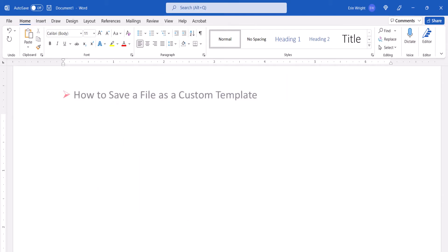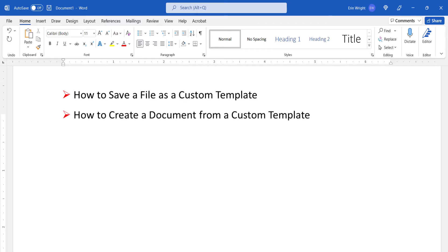This tutorial shows how to save your existing files as your own custom templates in Microsoft Word. Then, we'll look at how to create new documents from your custom templates. Finally, we'll look at how to delete custom templates when they're no longer needed.